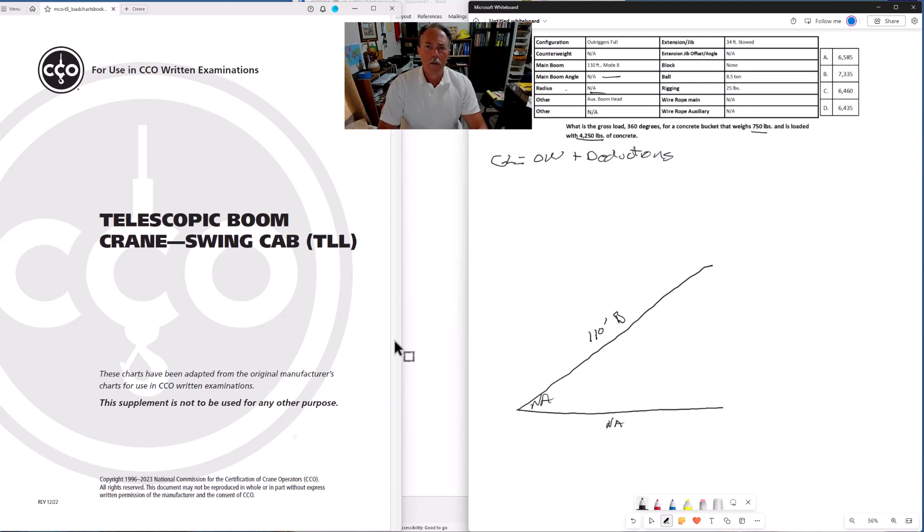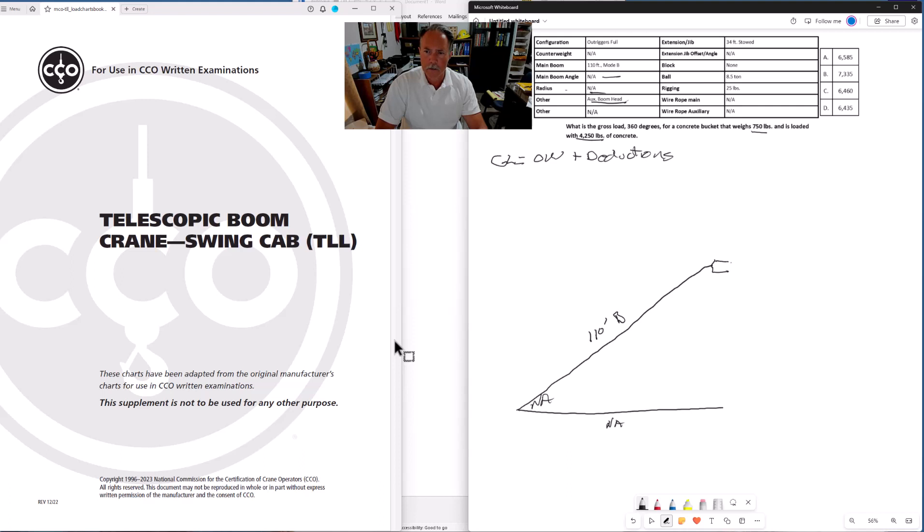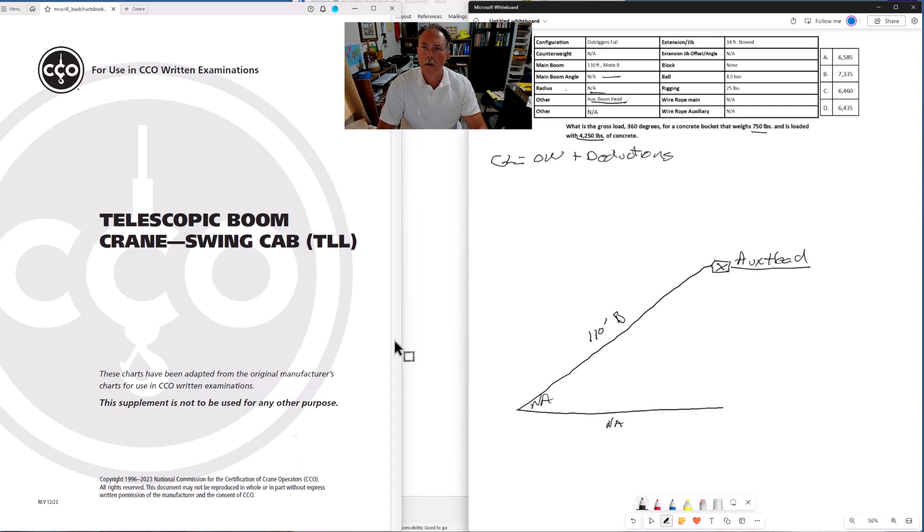We have an auxiliary boom head. Now we're drawing in our configuration here, all the different add-ons or deductions. Auxiliary head.